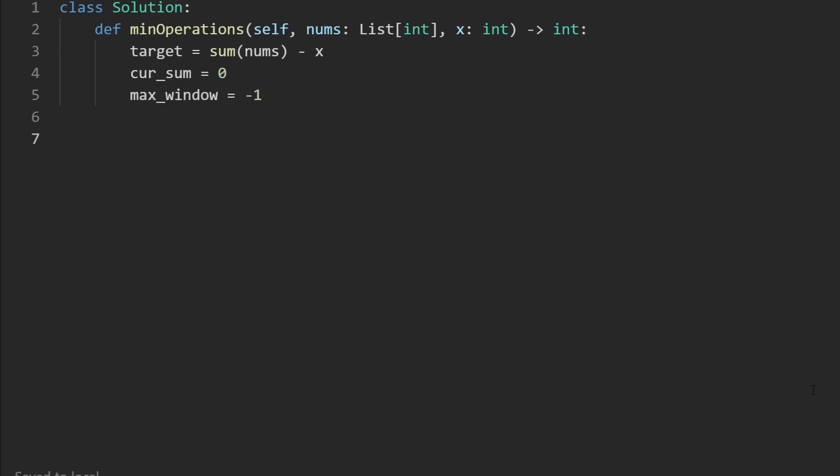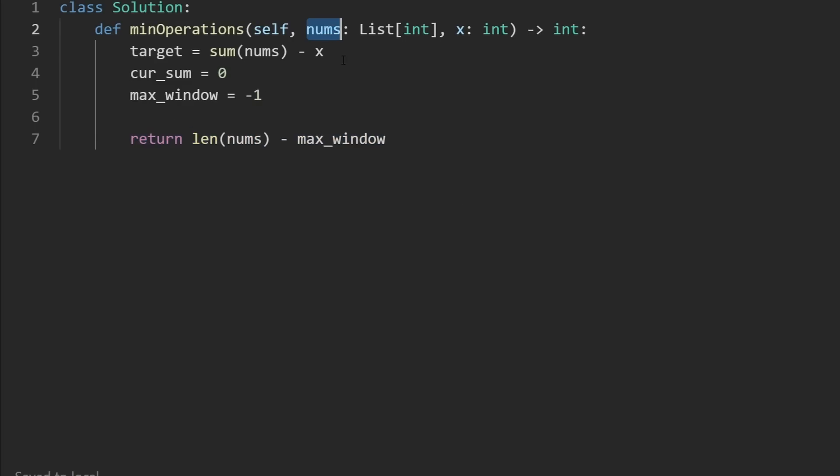And at the end, I'm going to do that computation I talked about where we're going to return the length of nums subtracting by the max window length. But remember, it's possible that we don't find a valid solution. Maybe there just isn't a solution where we can sum up to zero by removing elements from the edges of the array. We can't get it to equal the x value. And if that's the case, we return negative one. We will know that if our max window never changes, it stays as an invalid value of negative one.